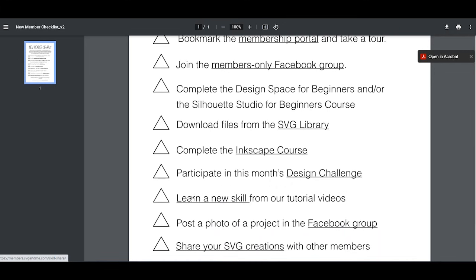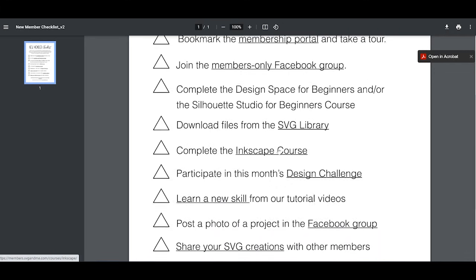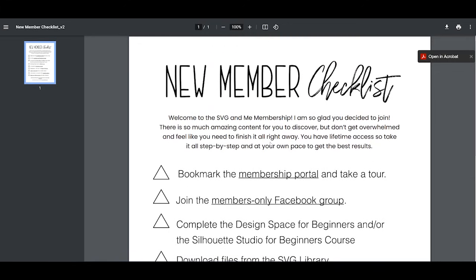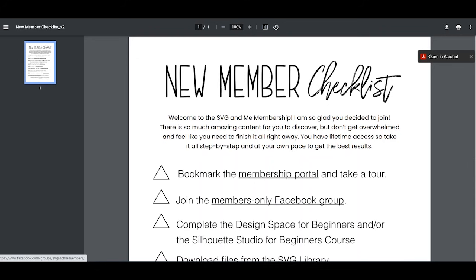Each of these underlined things links out to something you may need, and I find that this was a game changer for me because I could find everything really easily with just this one sheet. I do recommend joining the Facebook group — it always helps when you have like-minded people around to bounce ideas off of, see what other people are doing, get feedback, and ask questions.